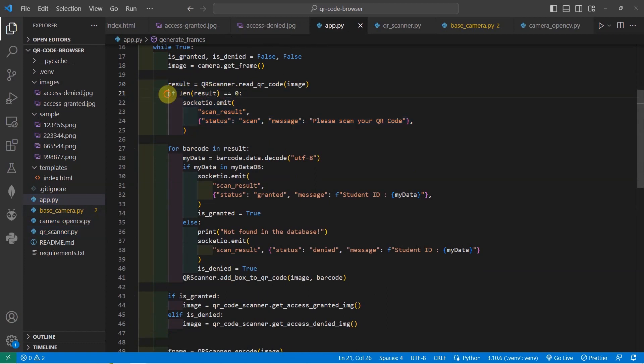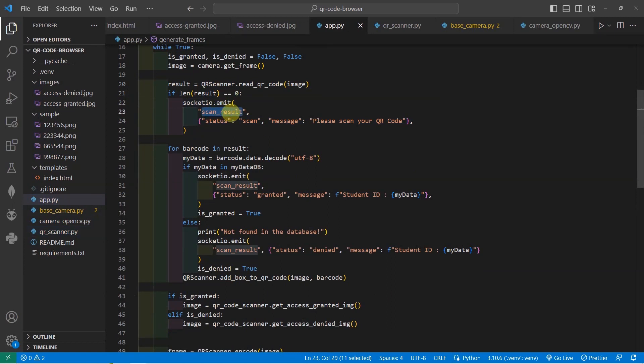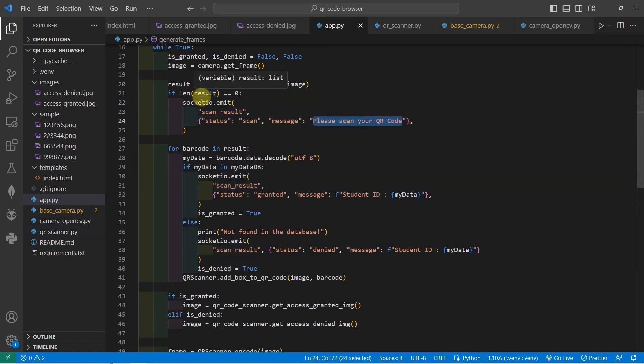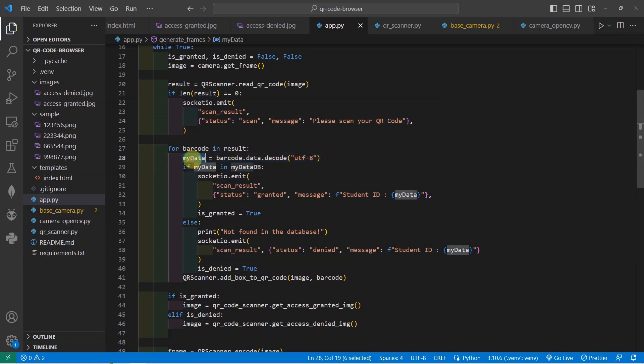Once the QR code is retrieved or nothing is retrieved, then you would notice that I am sending a WebSocket message here which says that the event is scan result. And then the message is please scan your QR code. If a barcode actually is detected for some reason, then we're going to decode it into the UTF-8 format. And then we would check our barcode if it is present in our database.